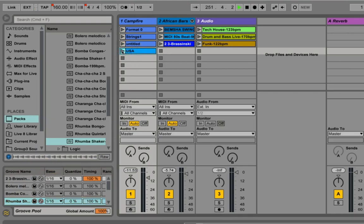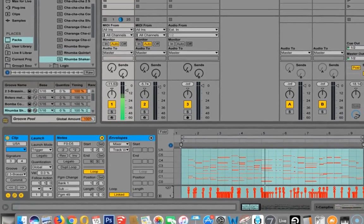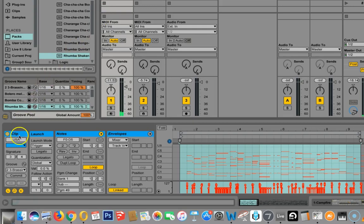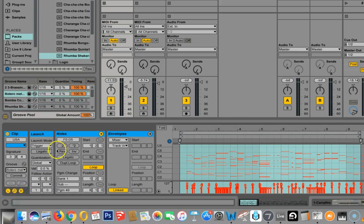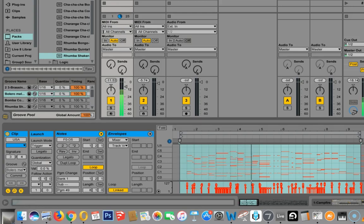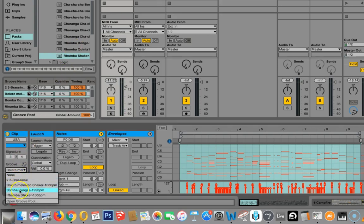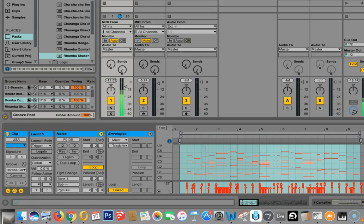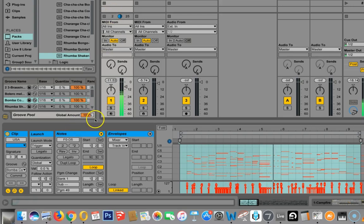So let's see what our different grooves sound like with our national anthem here. That's with the Brzezinski on it. And then now, underneath our groove, we can try Bolero Melodico and try it again. Kind of subtle. How about the bomba congas?